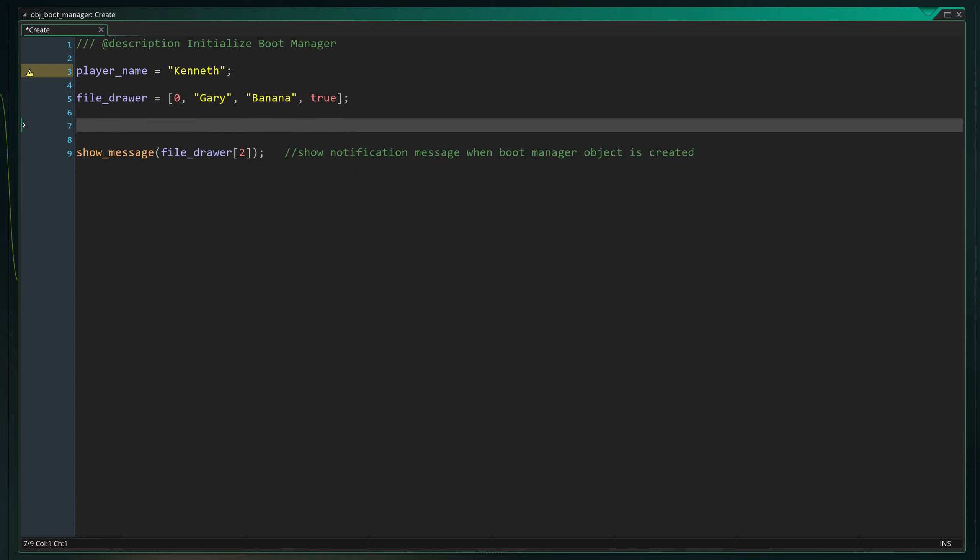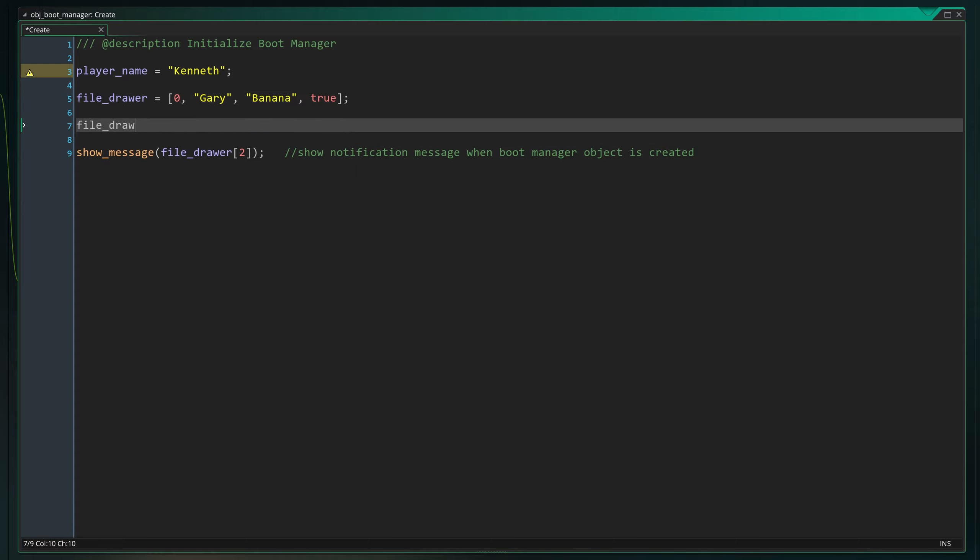Another way to create an array is through the built-in function called array_create. This lets you create an array with a specific length. Standard, this will create an array like the one above with 4 entries. In this case, each entry is filled with the number 0.